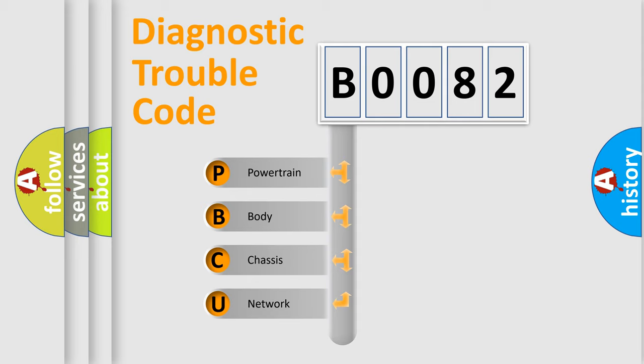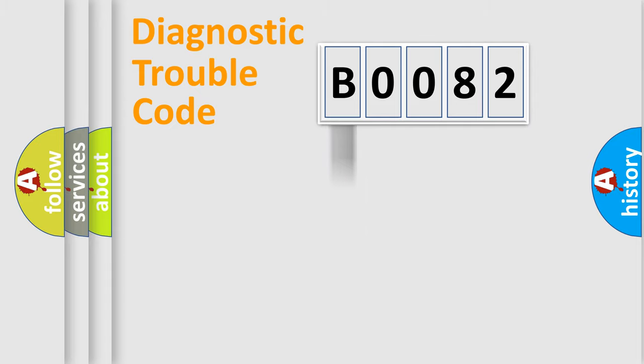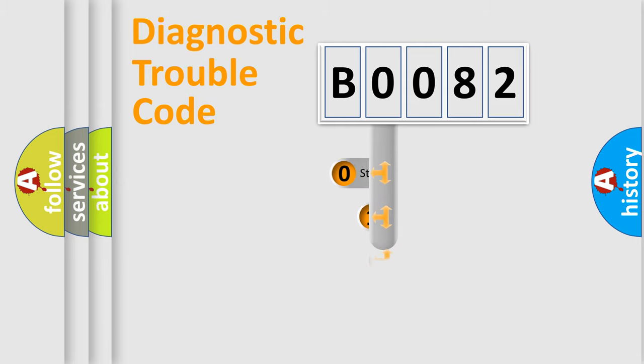We divide the electric system of automobile into four basic units: powertrain, body, chassis, and network. This distribution is defined in the first character code.